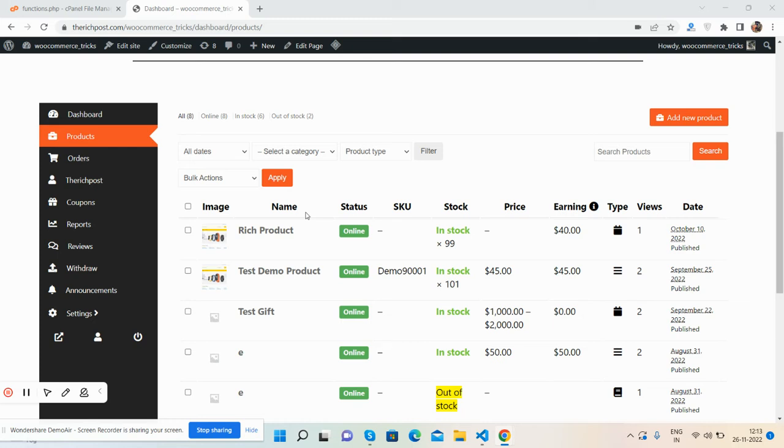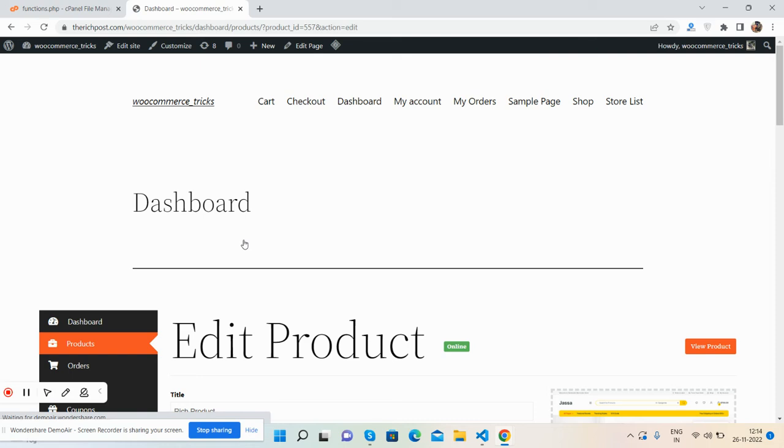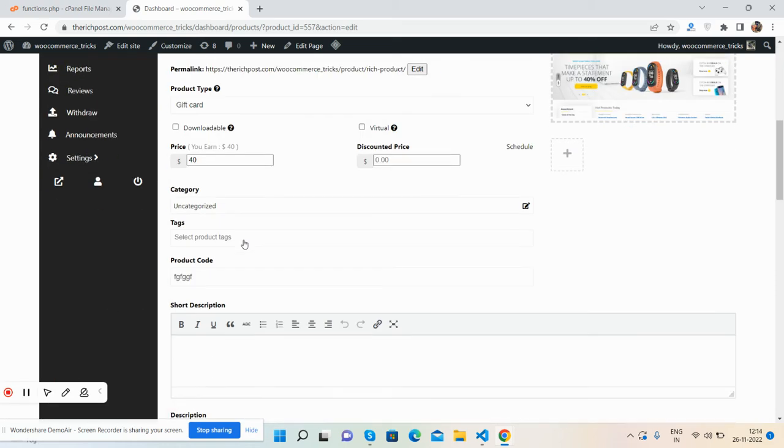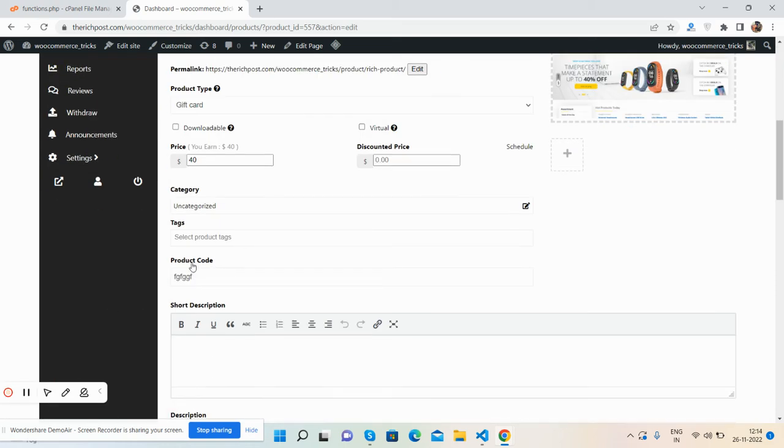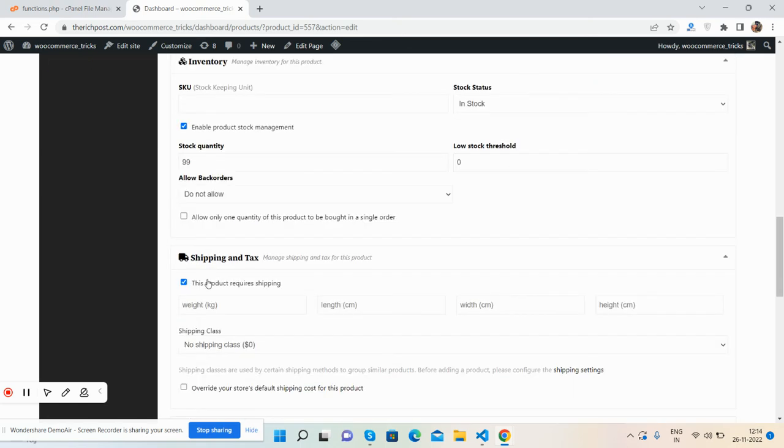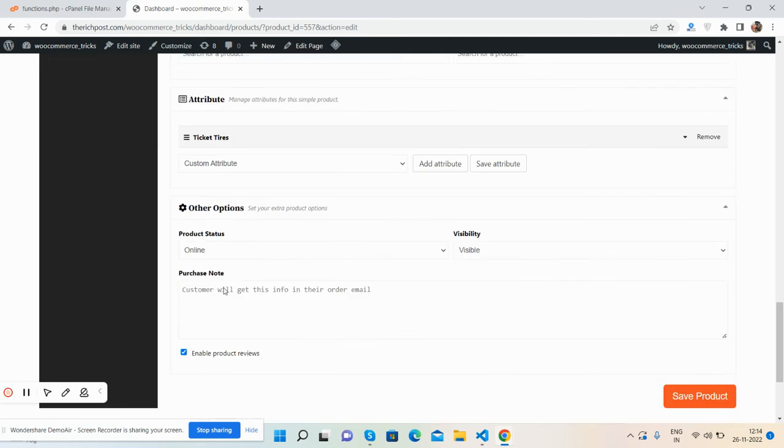First, I'll show you the working demo. Here's my product section. I'll open one product where I've already added a custom field. See the product code: one, two, three, four, five, six. Now I'll save it.